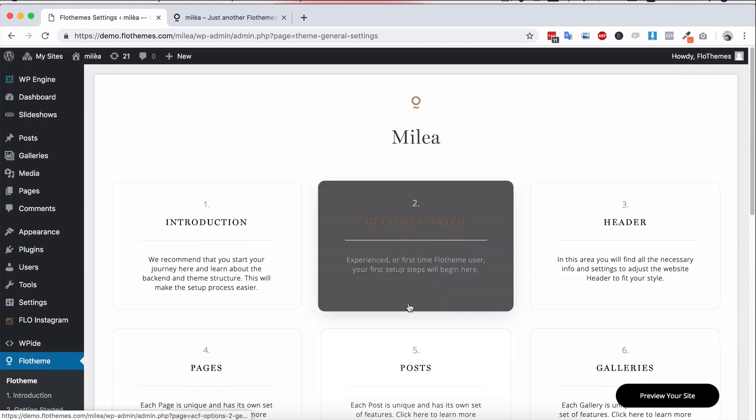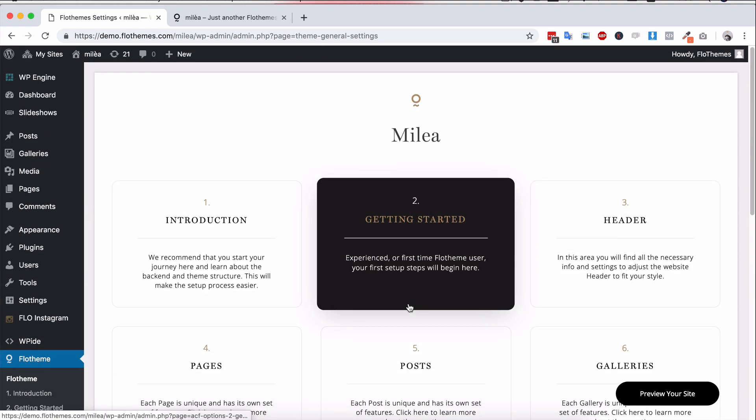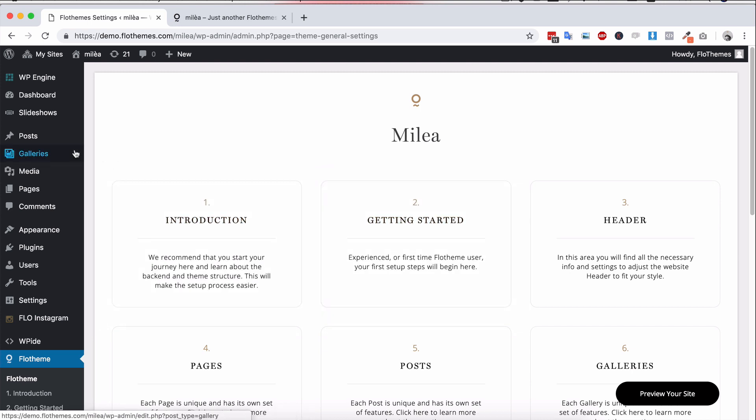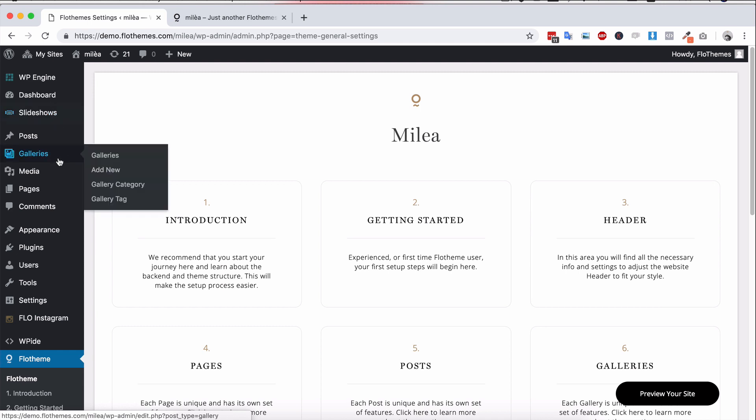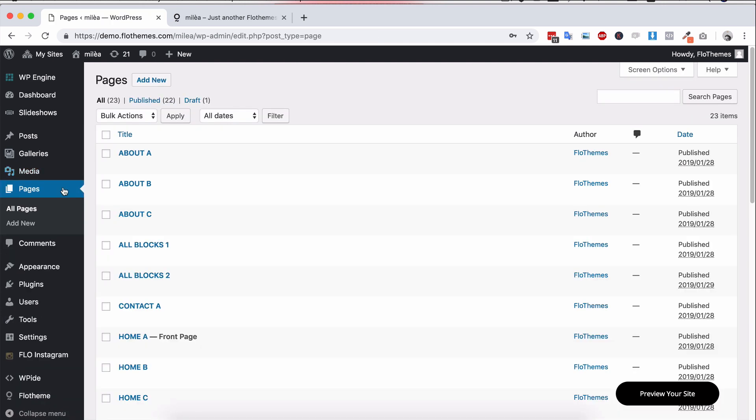Now what else does Flow Themes have to offer? Of course because we're using WordPress you're going to have your posts. With Flow Themes we also add slideshows, we add galleries and of course our own page builder.